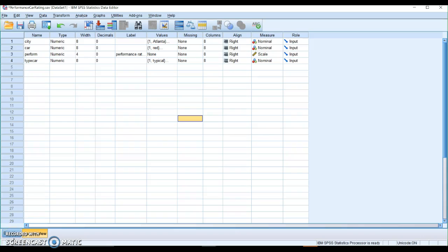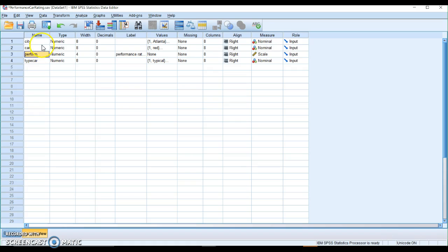This video will show you how to do factorial ANOVA in SPSS. So we have a dataset of performance. We are looking at does the car's performance rating change based on city and based on type of car.